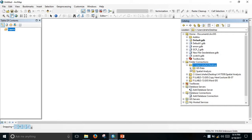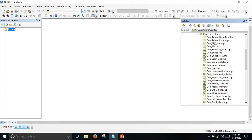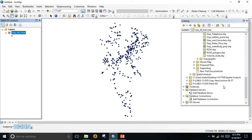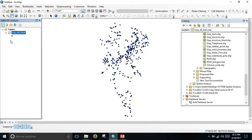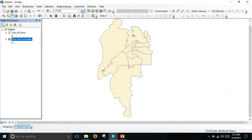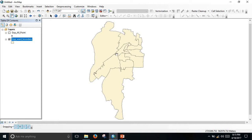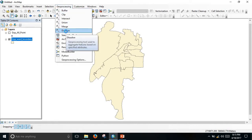Go to existing Fisher and load the Gopalganj all-point layer and solve the layer. I need the Gopalganj ward boundary, so for this I need the ward boundary. For this reason I dissolved it, so go to Geoprocessing and go to Dissolve.